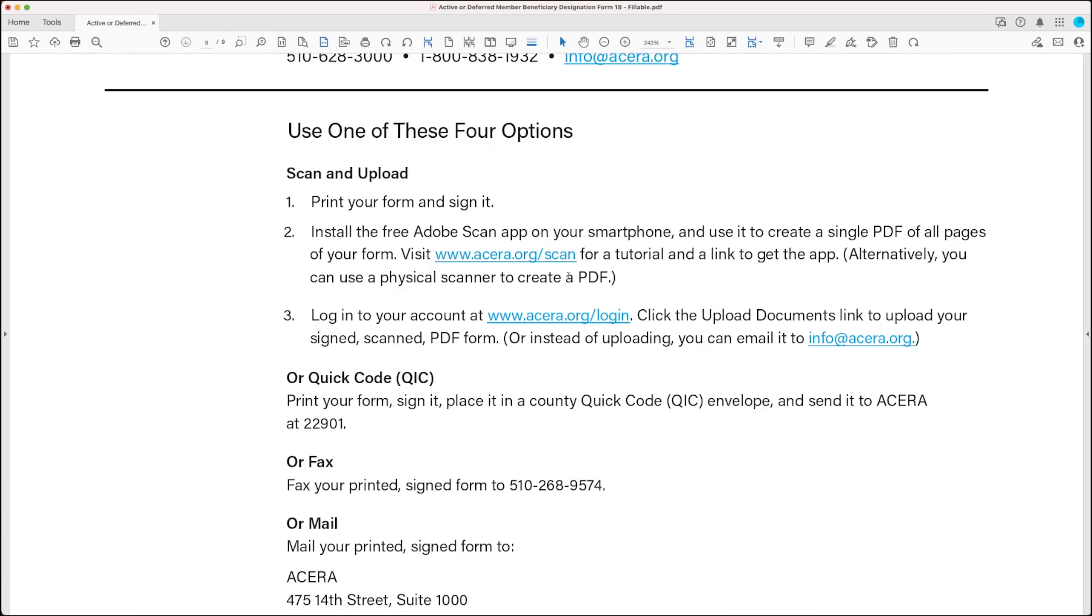Now, alternatively, you could just use a physical scanner to create the PDF.